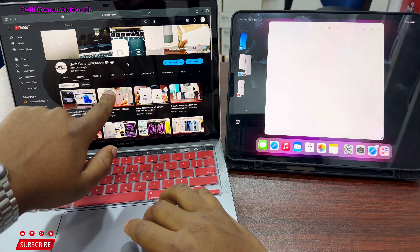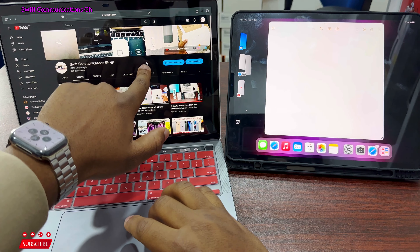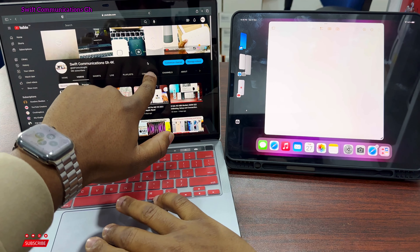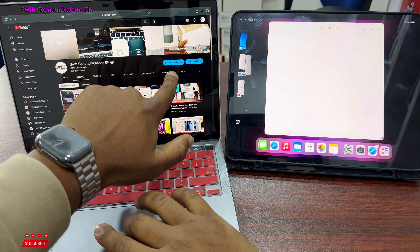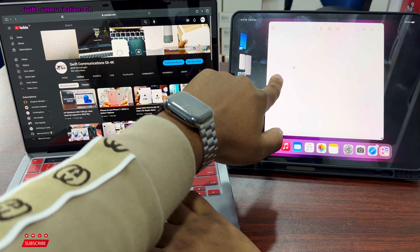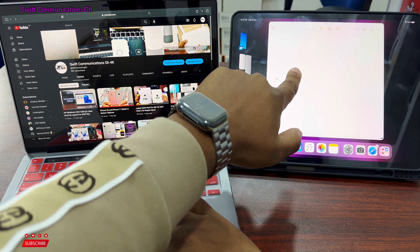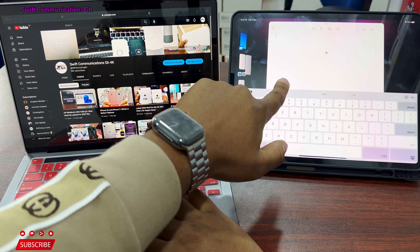Hello guys, welcome to Communication Genius. In this video I will show you guys eight features I like most about the new iPad. This is the Apple iPad Pro 2022 model with the M2 chip. The first feature is Universal Control.